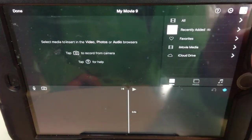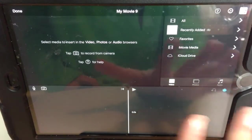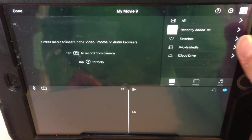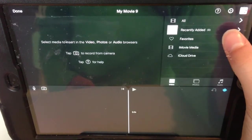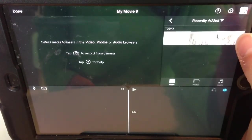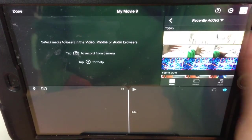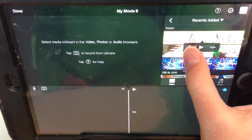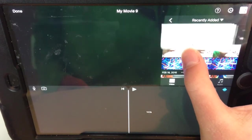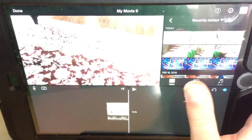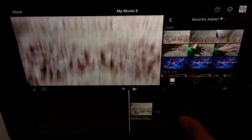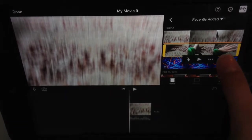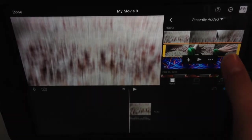First, start up a new movie, then go to the video you want to use. I just made two videos. Click it to bring it down, and then for the other video you want, click it.